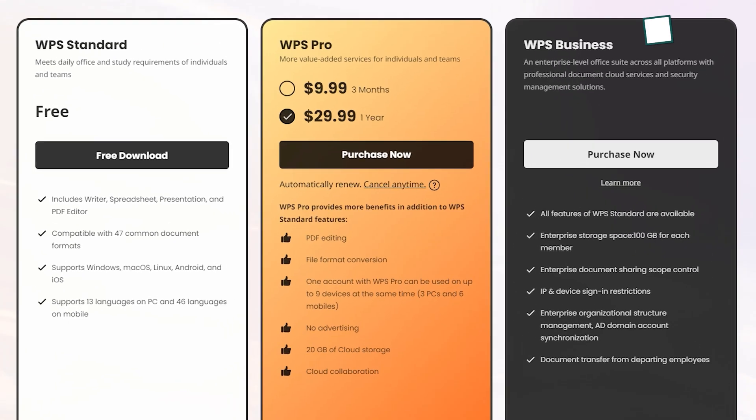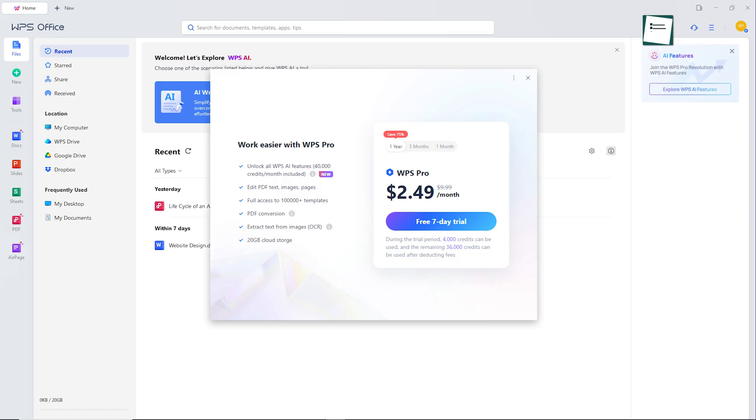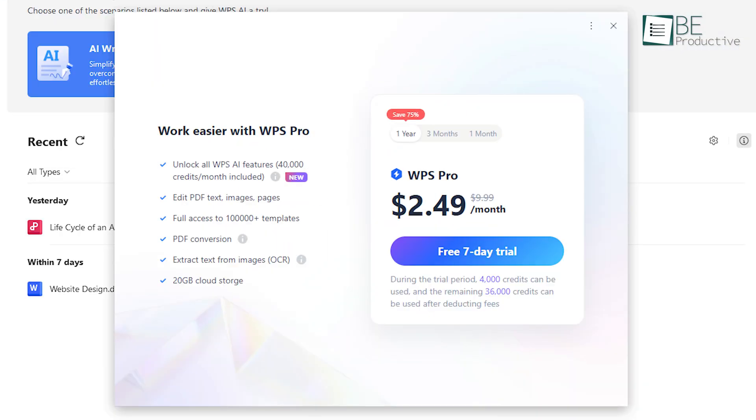One thing to note is that we can use almost every feature with the free plan. In case of accessing the AI feature, it offers a 7-day free trial along with the pro plan to use it for a longer period of time.